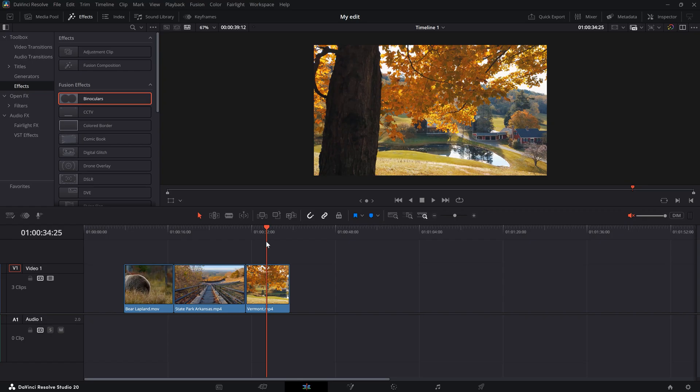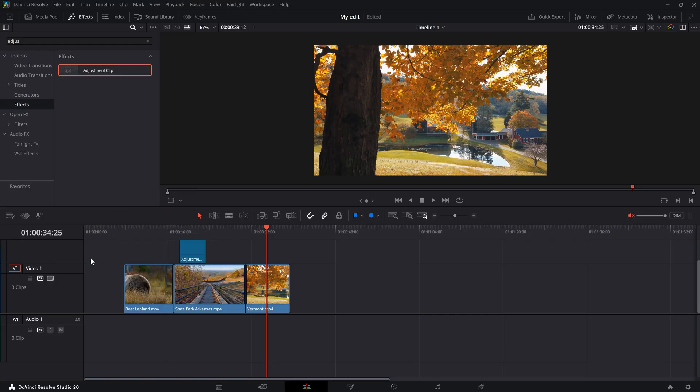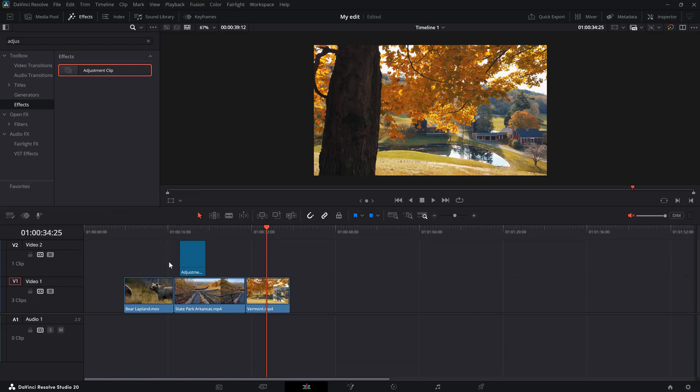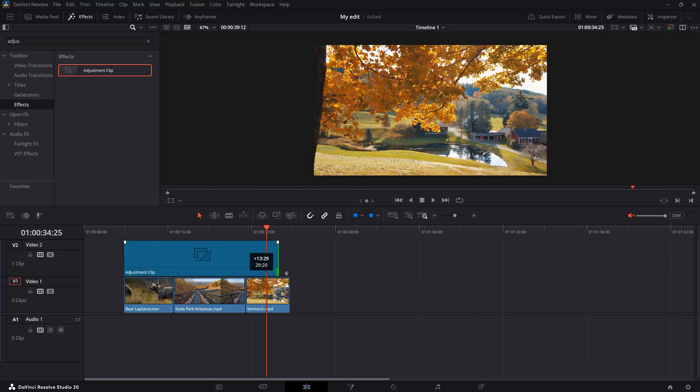To do this, go to the effects library. And in here, go to effects. Find adjustment clip. Drag this on top of your clips you want to put an effect on. You can also make it larger by clicking the side and dragging it. Or you can move it around.